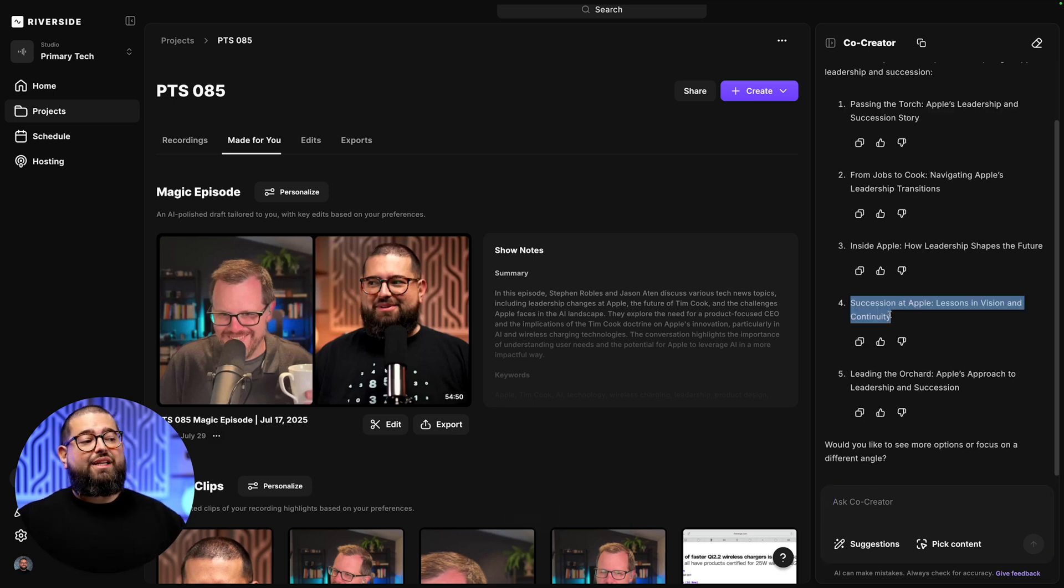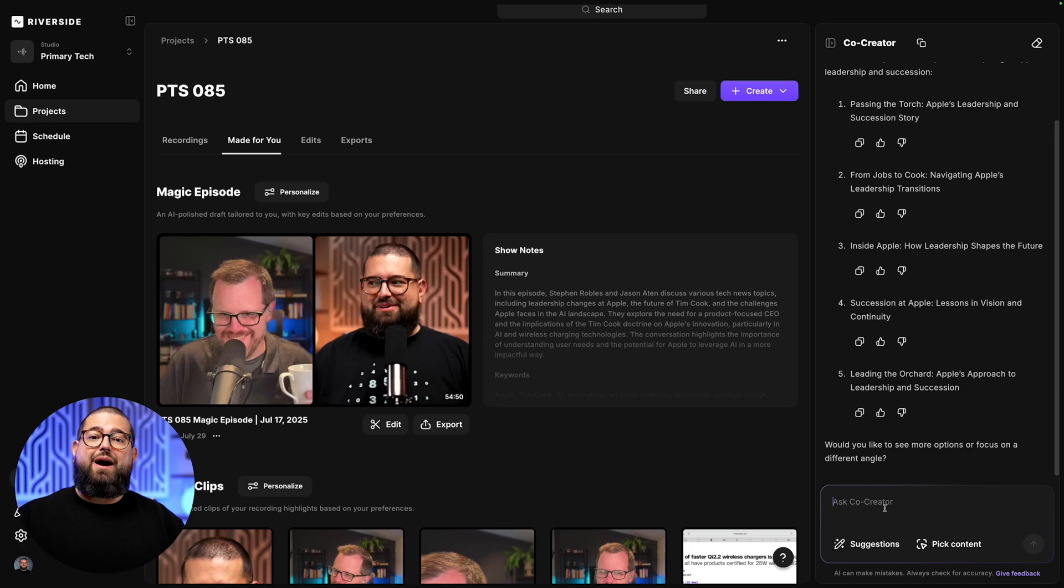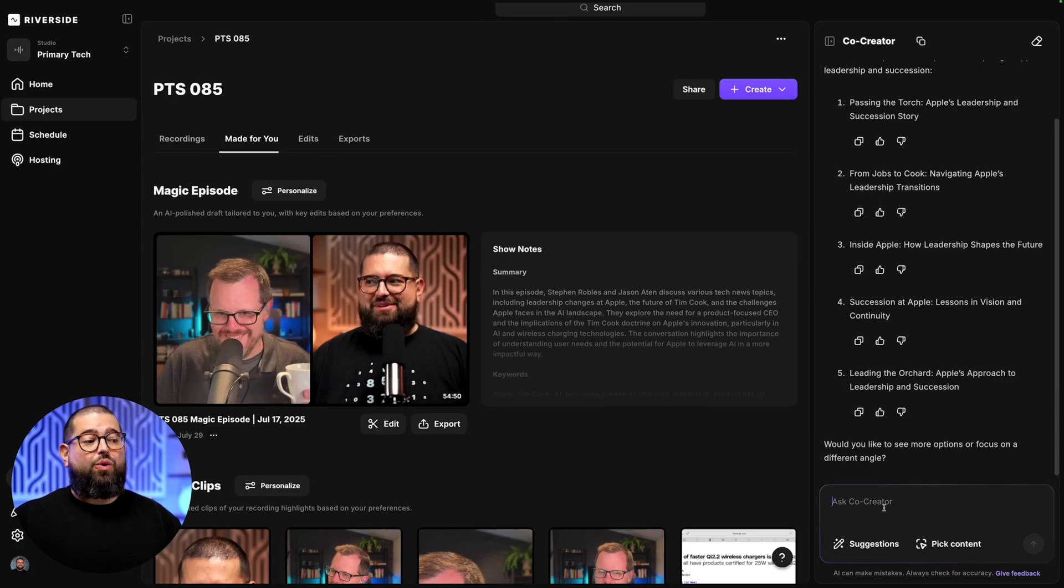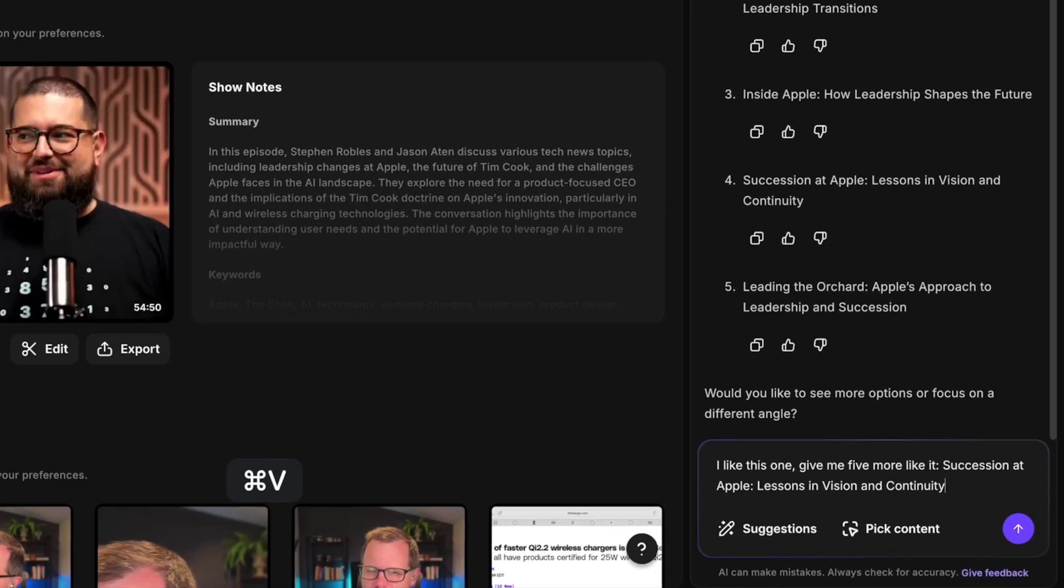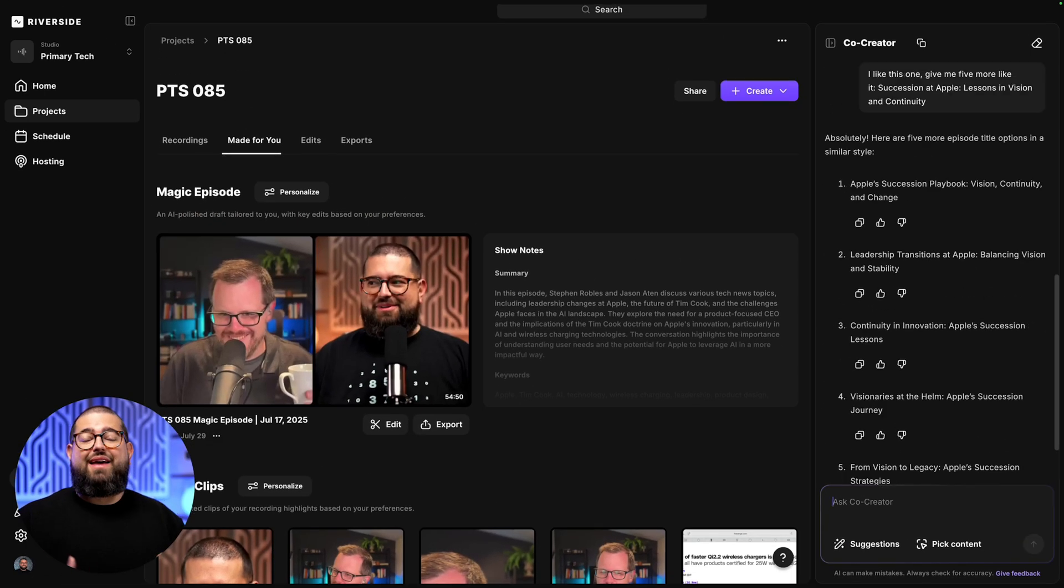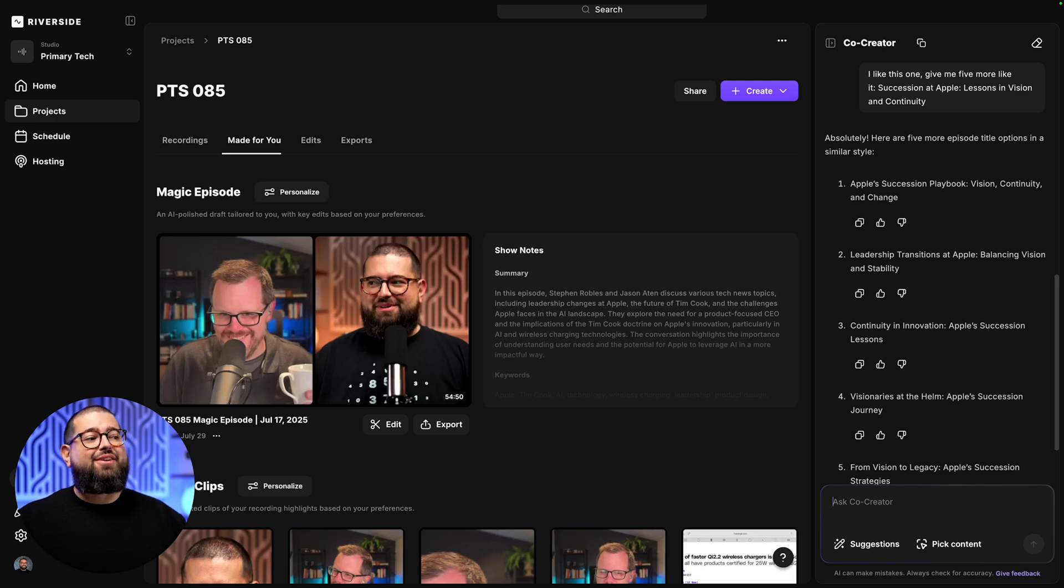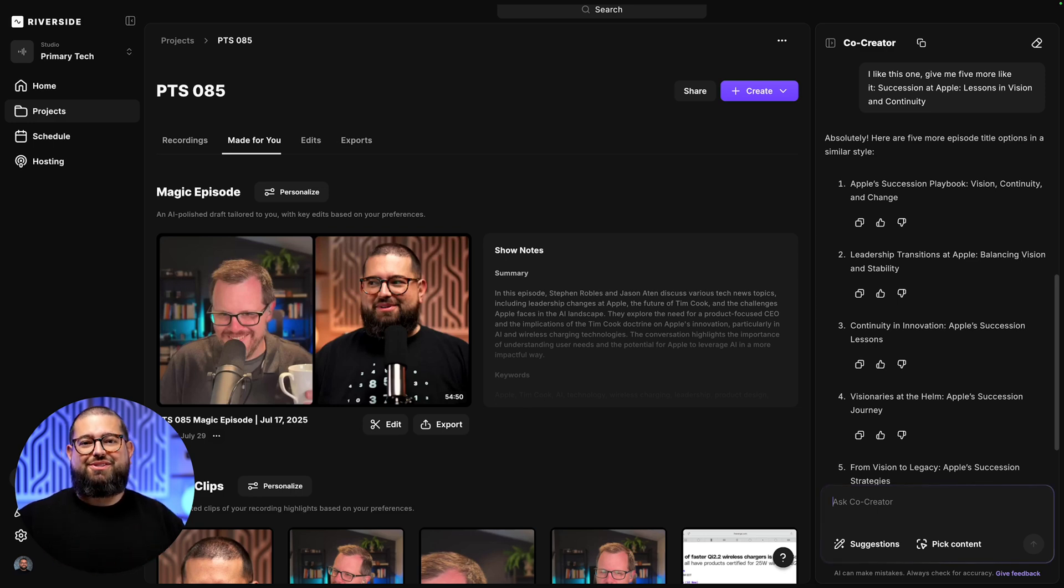Now let's say I really liked option four, but I would like more options like it. Well, I can prompt Co-Creator, give me five more titles like this one, and then you can ask as many times as you'd like, and Co-Creator will give you even more options.